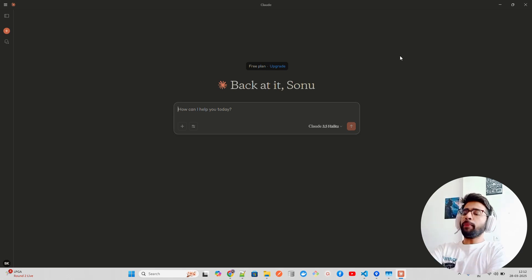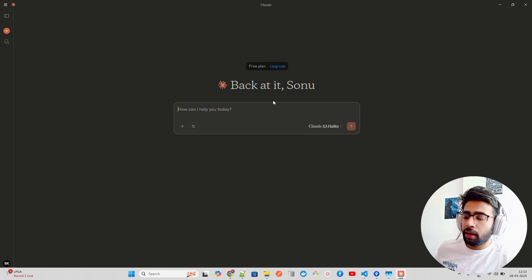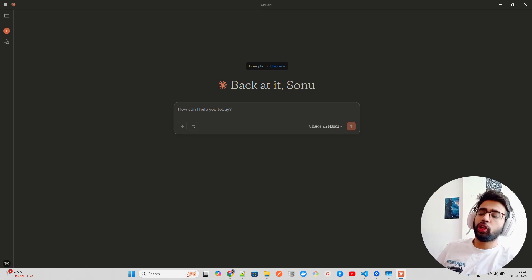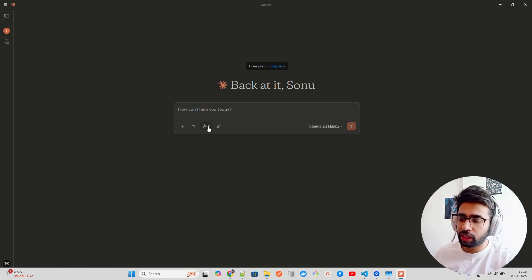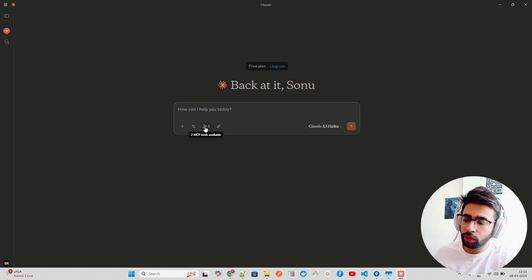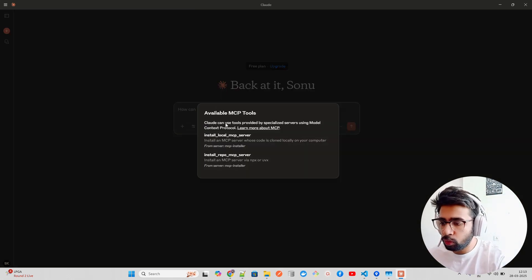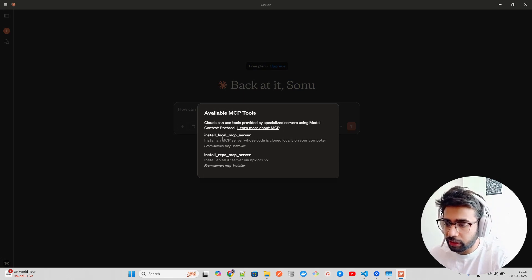Now if you go to Claude and open it, you have to give it a few seconds. Otherwise, if you ask right now to install something, it will not be able to install because it's not able to find it.